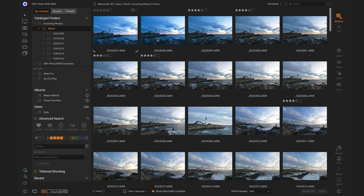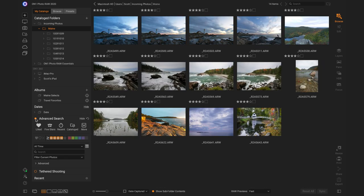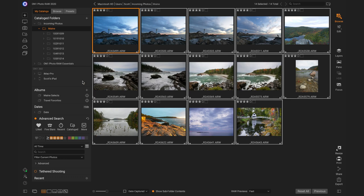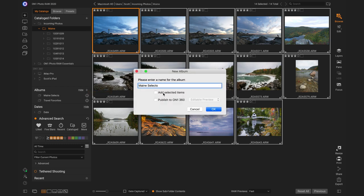Let's do one more quick workflow where you're on a laptop out in the field and you want to do some editing before you get back home. You can start on Photo Raw on your laptop and synchronize images through On1 360 and make them available to your other devices. On this laptop, I've got several days' worth of photos that I've gone through and done some ratings on. Going into the advanced search, I can see these are the ones I've rated with four stars. I selected all of these and created an album called 'main selects.' When creating an album you can also publish to On1 360 with two choices: an editable preview or the original RAW photos — you can actually send the RAW photos up through On1 360 and pull them down to other devices later.